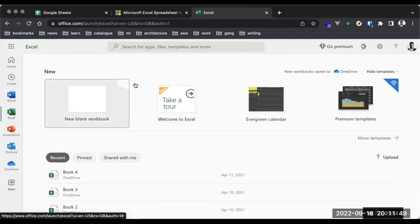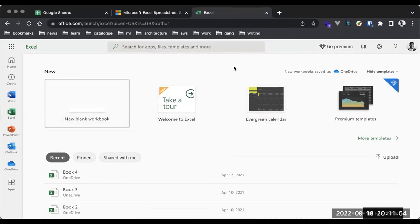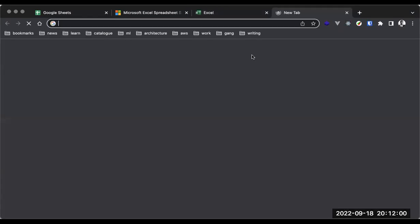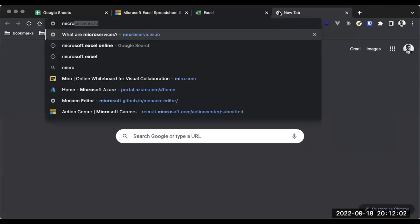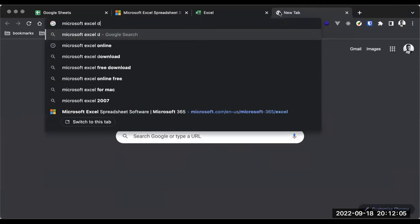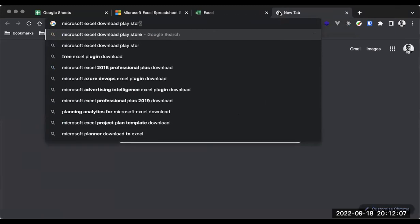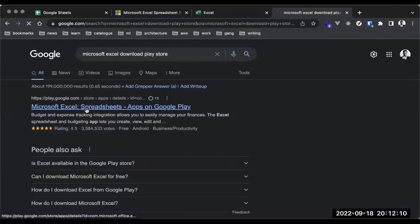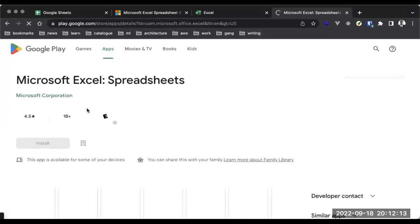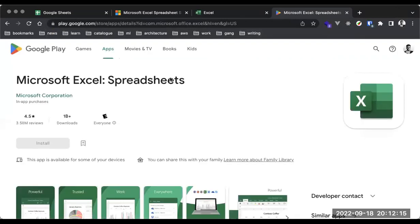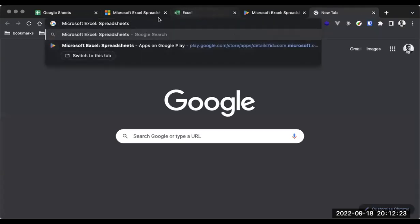They also have a mobile application you can download on your mobile devices. I'm going to show you some of these things before we start talking about the details of spreadsheets. So I can say Microsoft Excel download, Play Store. And for those of you using iPhone, I'll check the iOS store as well.